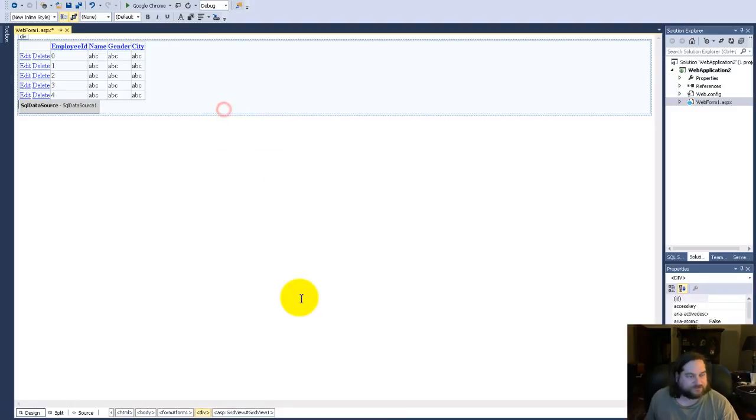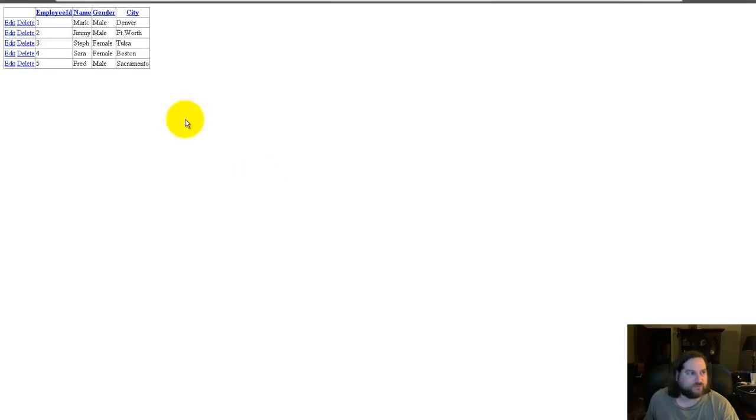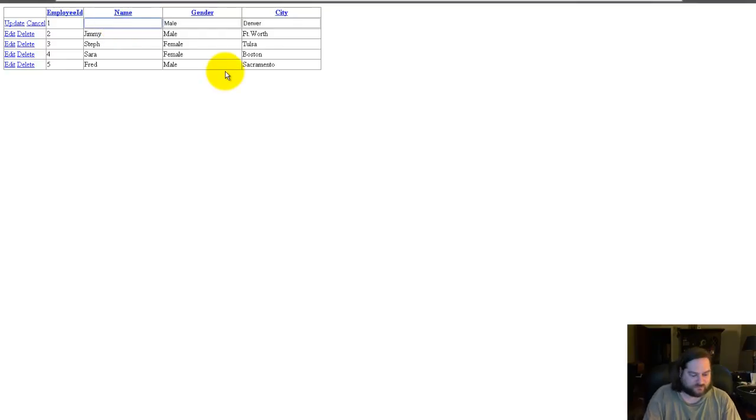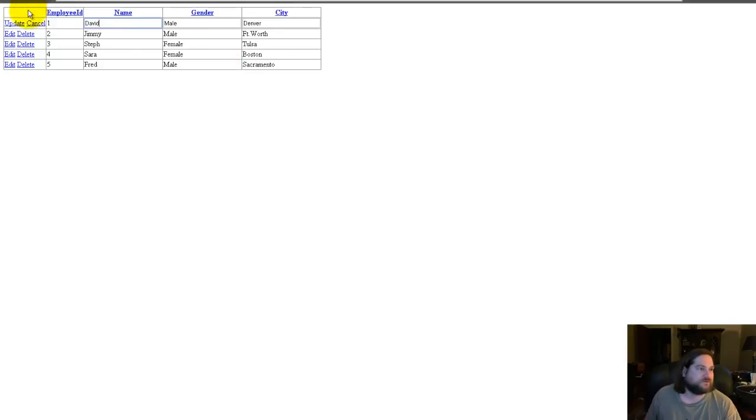And you'll see that if you hit edit, you can go in here and change Mark to David on any of these fields.